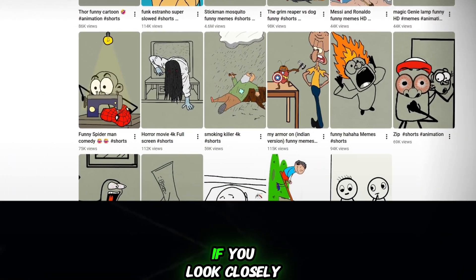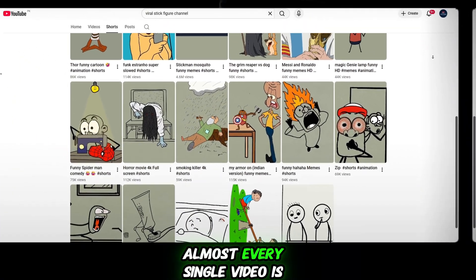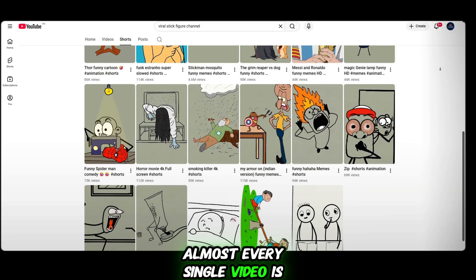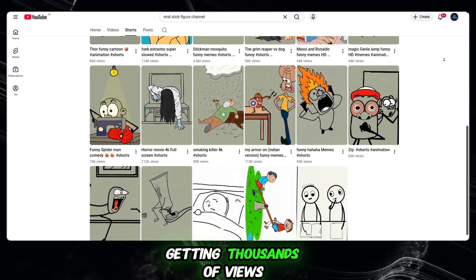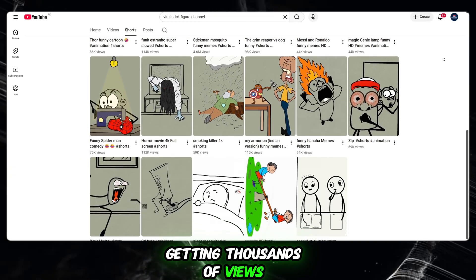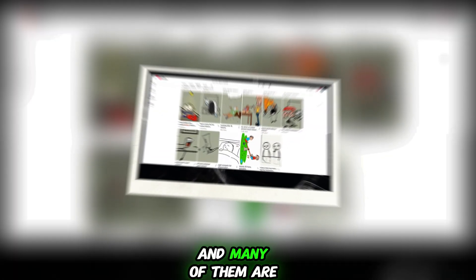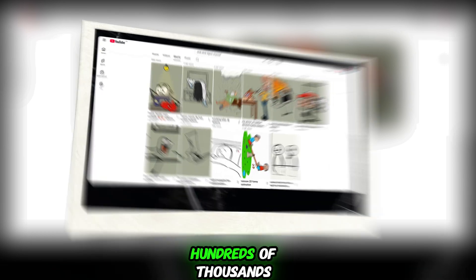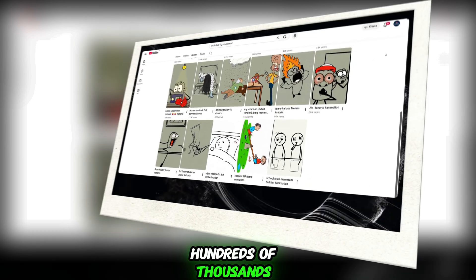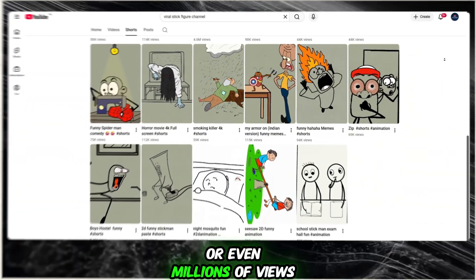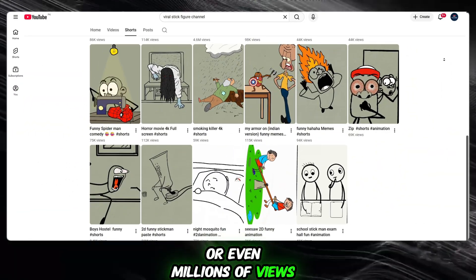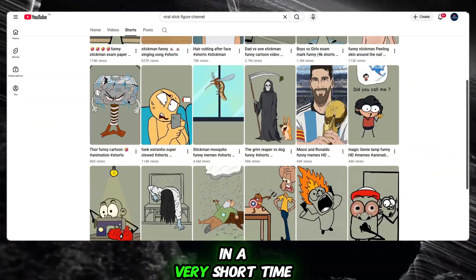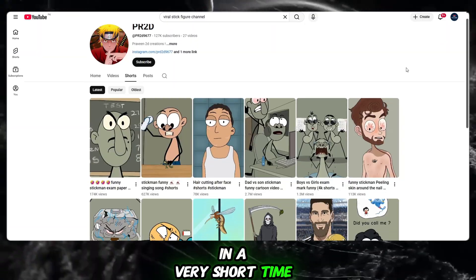If you look closely, almost every single video is getting thousands of views, and many of them are easily reaching hundreds of thousands or even millions of views in a very short time.